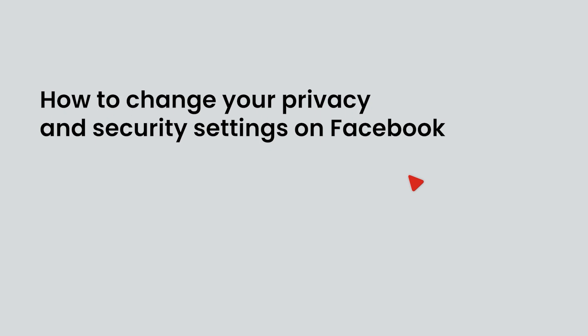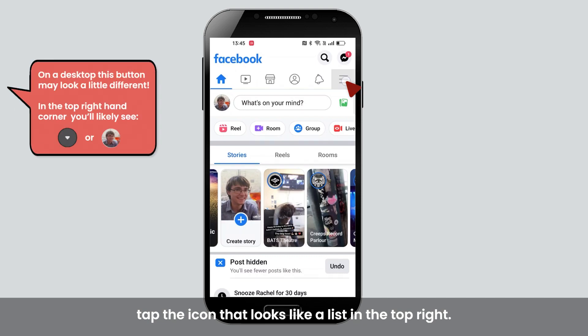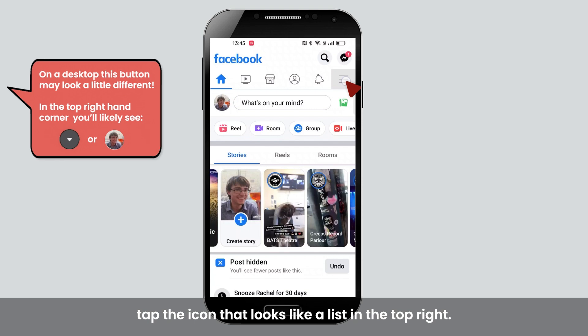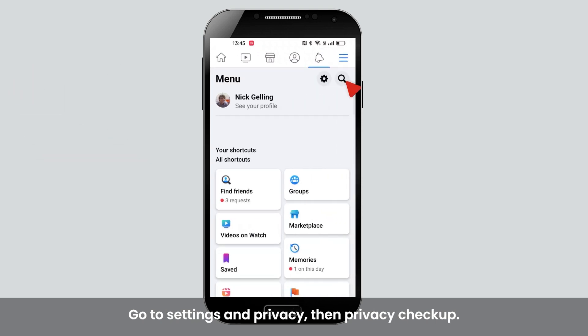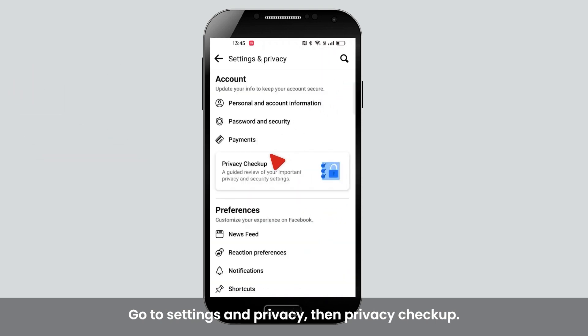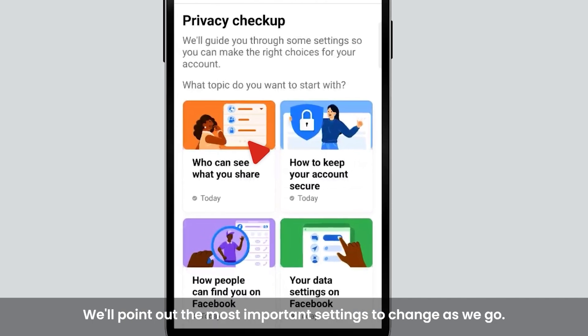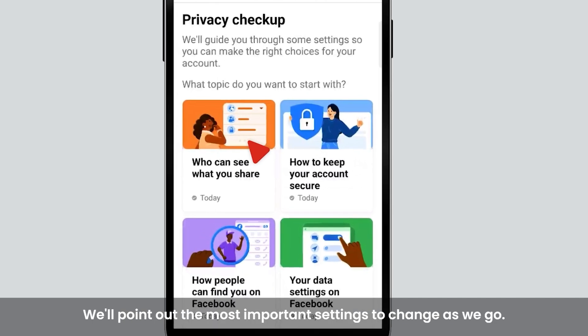How to change your privacy and security settings on Facebook. If you're in the app, tap the icon that looks like a list in the top right. Go to Settings & Privacy, then Privacy Checkup, and move through the prompts in each section. We'll point out the most important settings to change as we go.